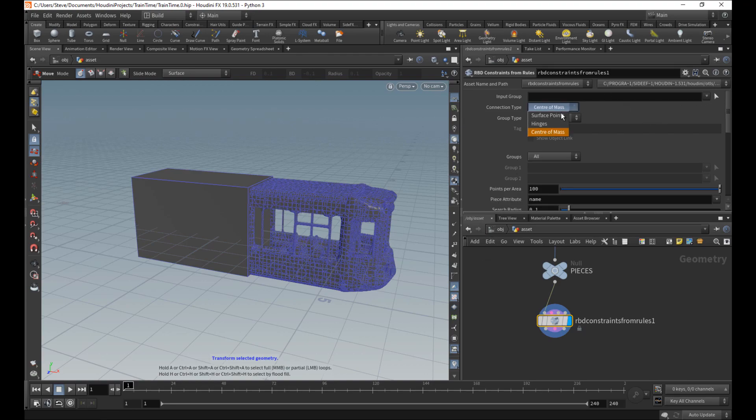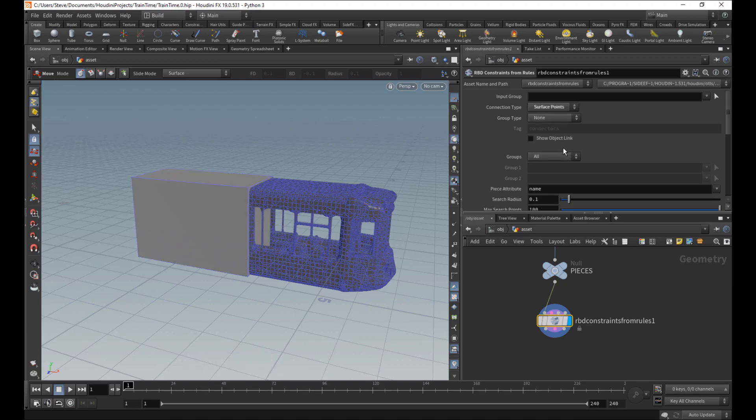So the way we want to do it here, we can do hinges or surface points. Sometimes I get little problems with hinges, so I'm going to stick with surface points today. But they'll both work.